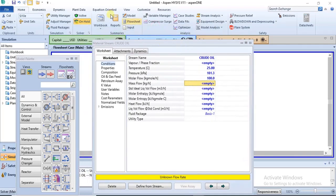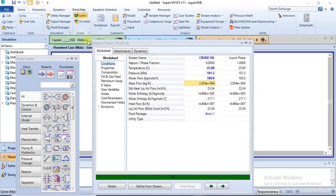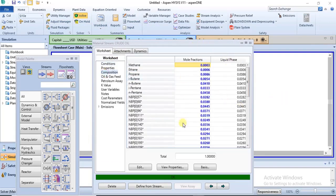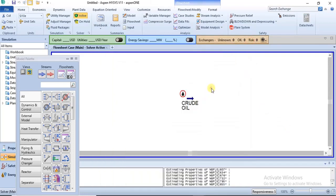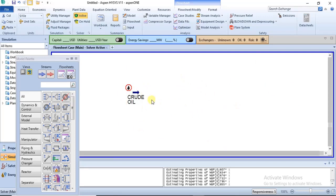The solver may be on hold, so click 'Active' and then the stream is fully specified. As mentioned, the composition has already been specified by the Oil Manager, so you don't need to specify it again. If you wanted to simulate a process involving crude oil, you could start with this material stream and then attach other material streams, unit operations, and continue your simulation.